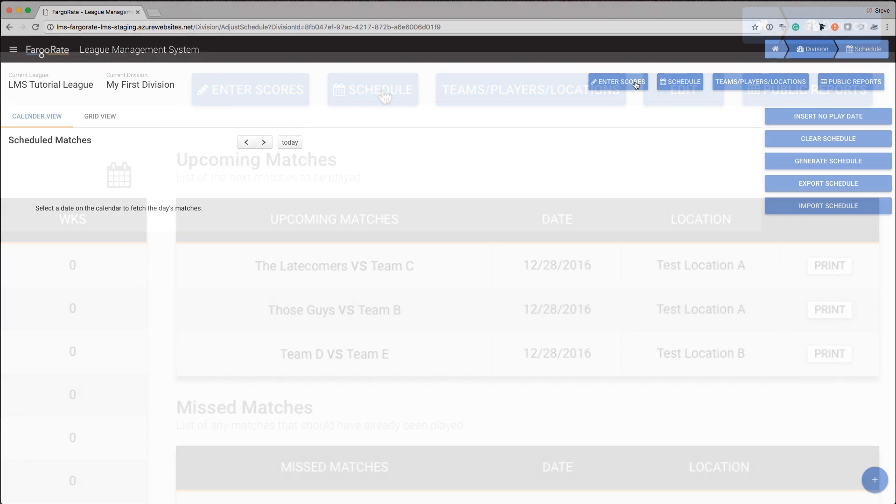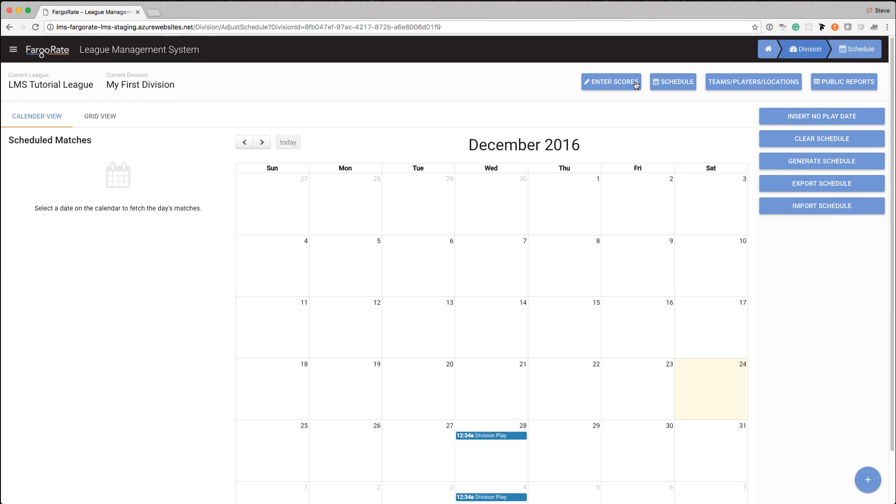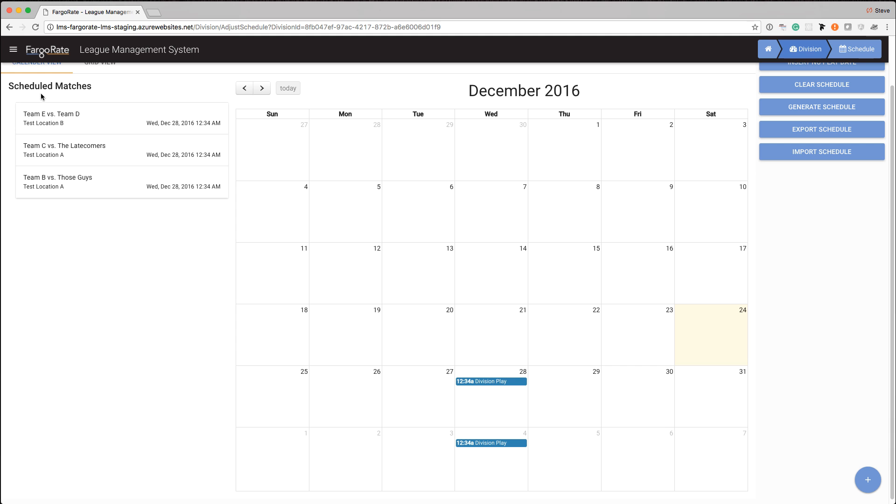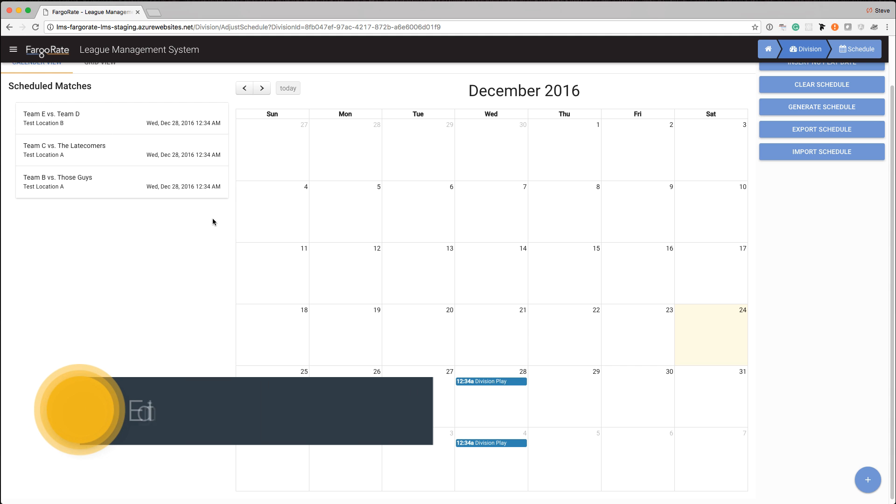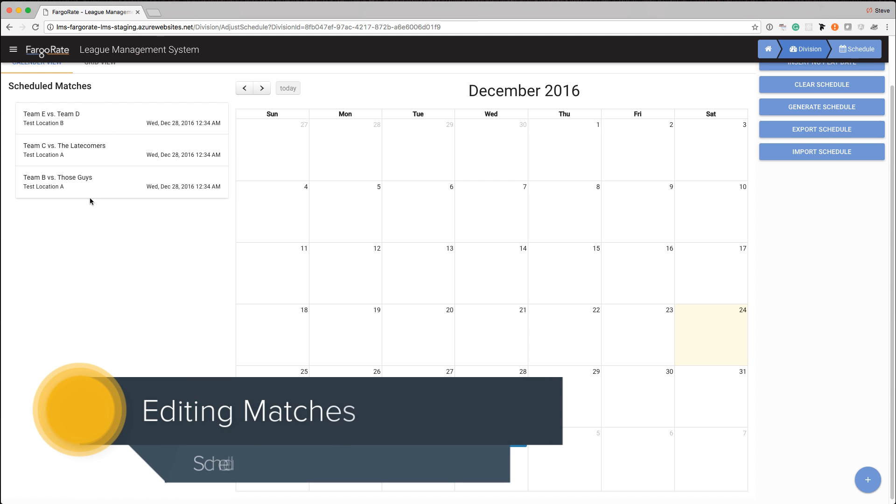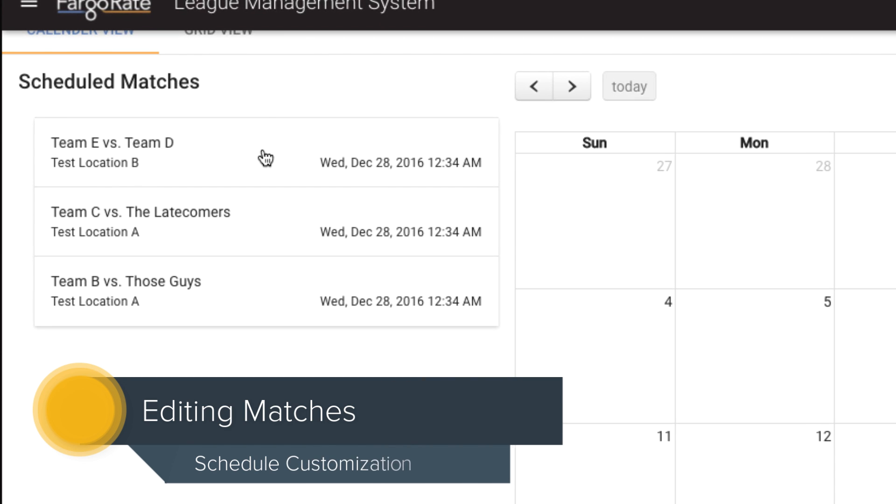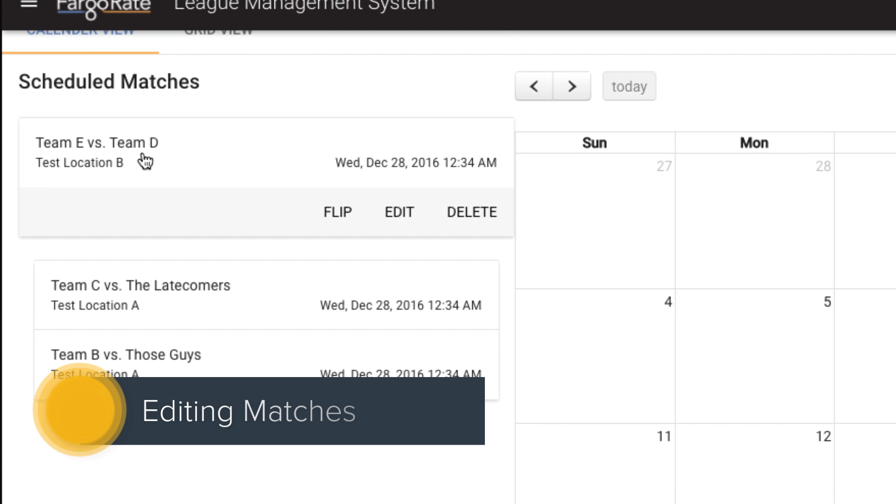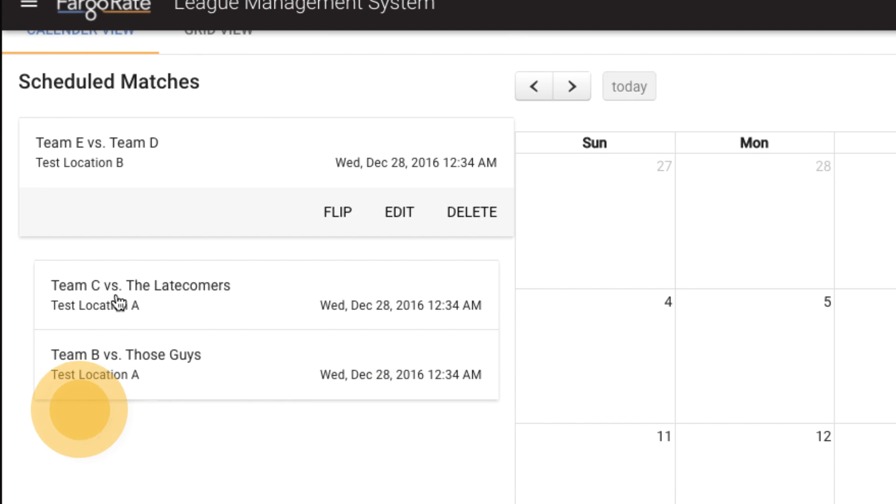From there we can see our current schedule for this division. By default we come into a calendar view and we can see the dates that we have matches on. I can click on one of those dates and I can see the exact matches. So in this particular case, on the 28th, there are three matches. I can click on these and see team E is playing D and C is playing the latecomers and so on.